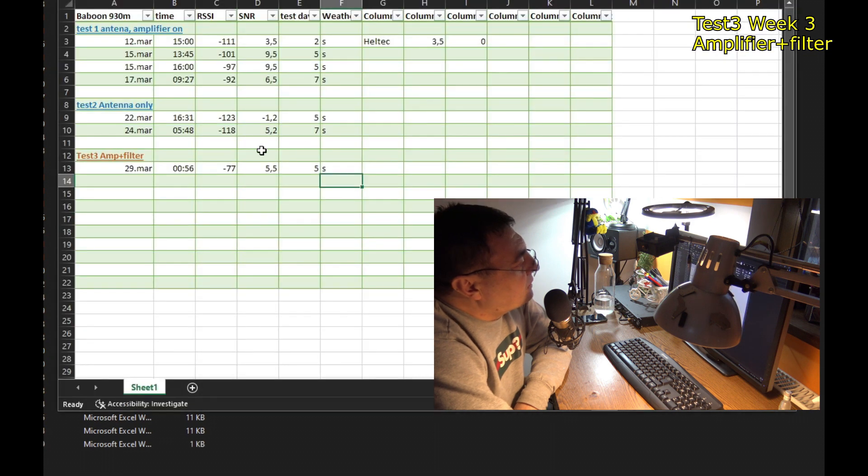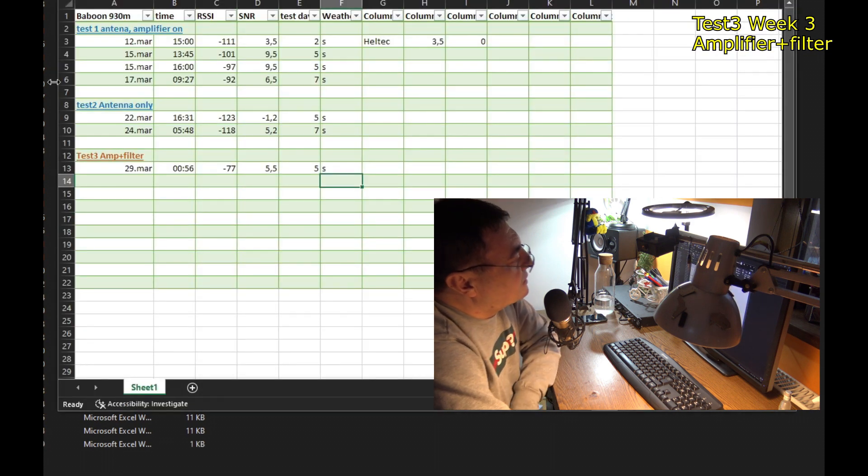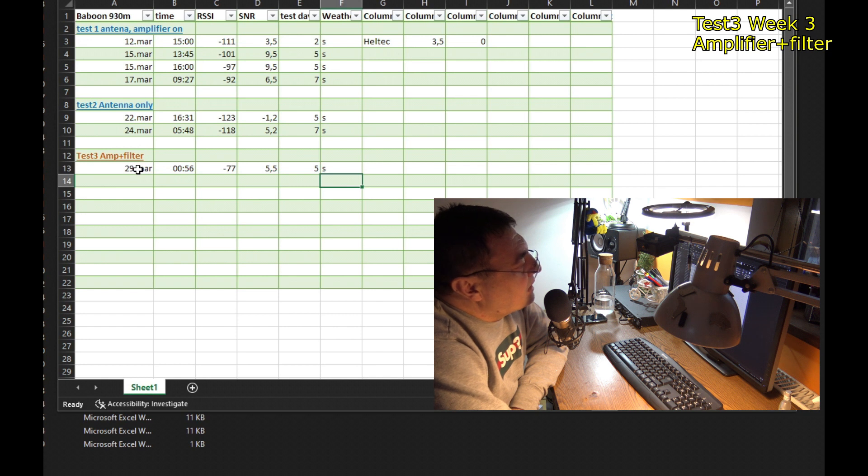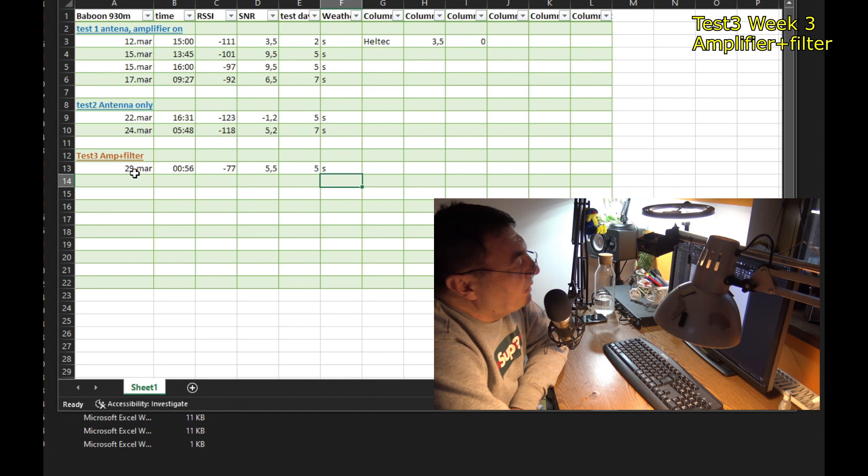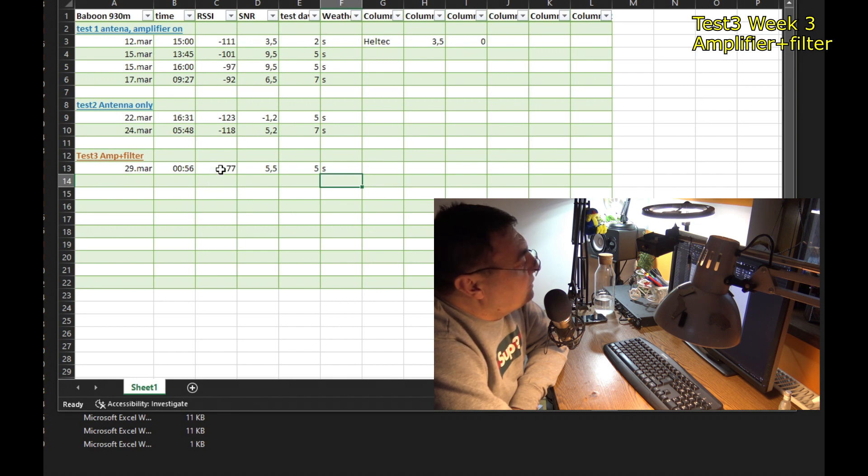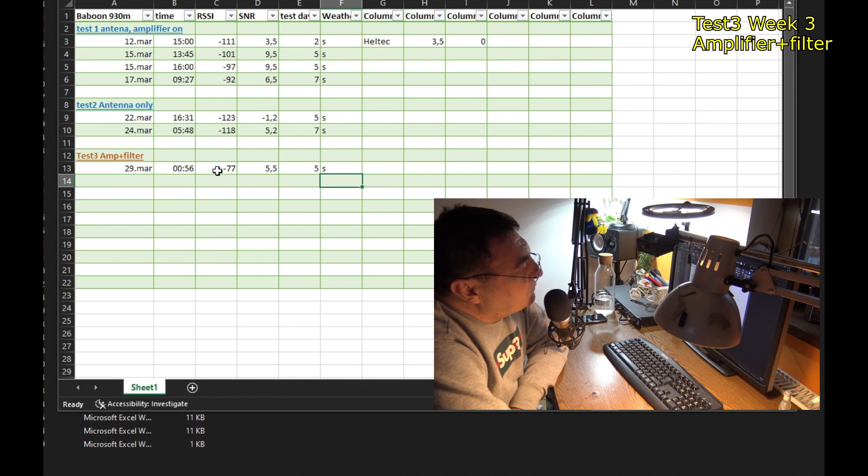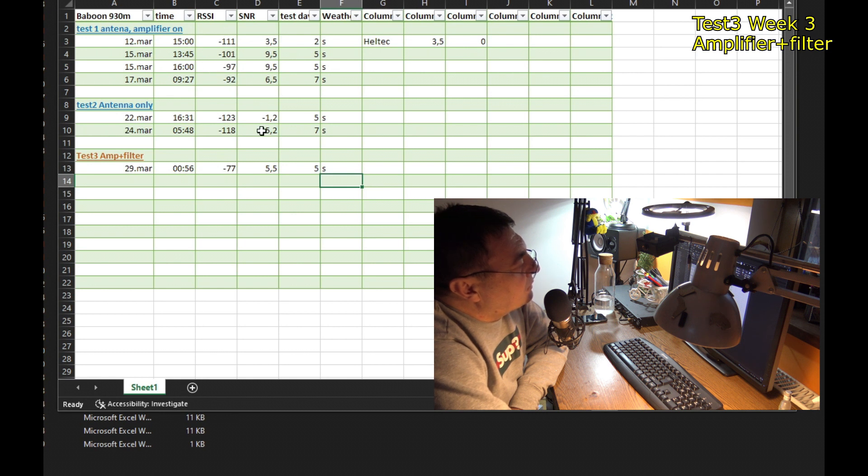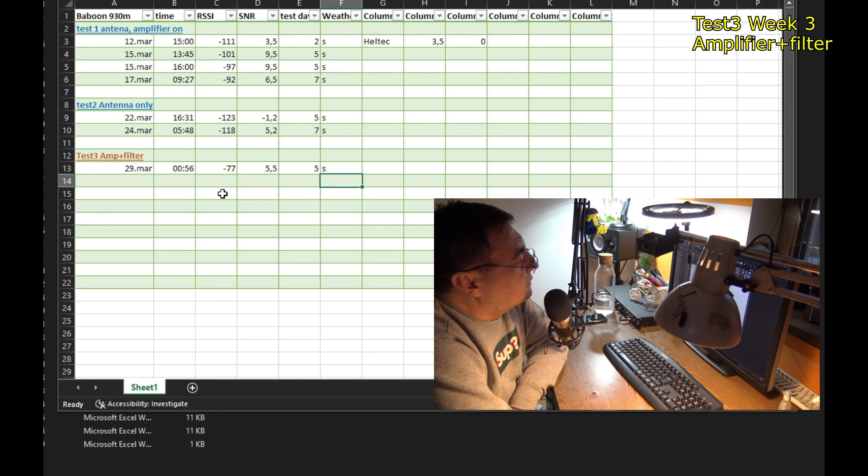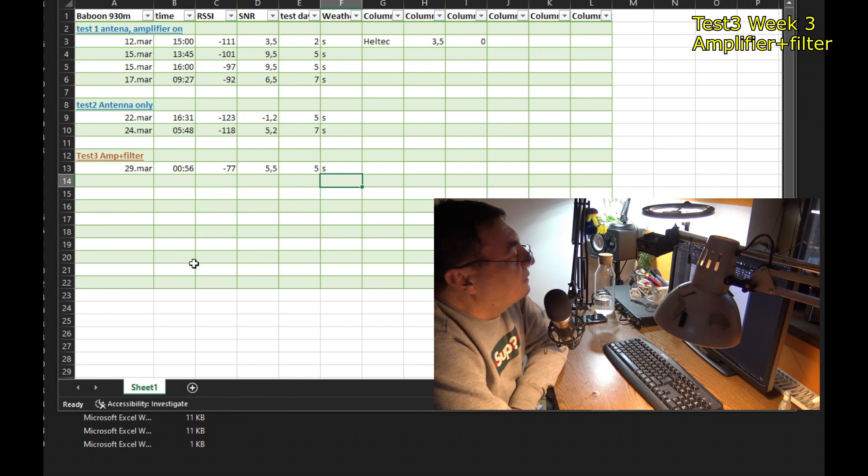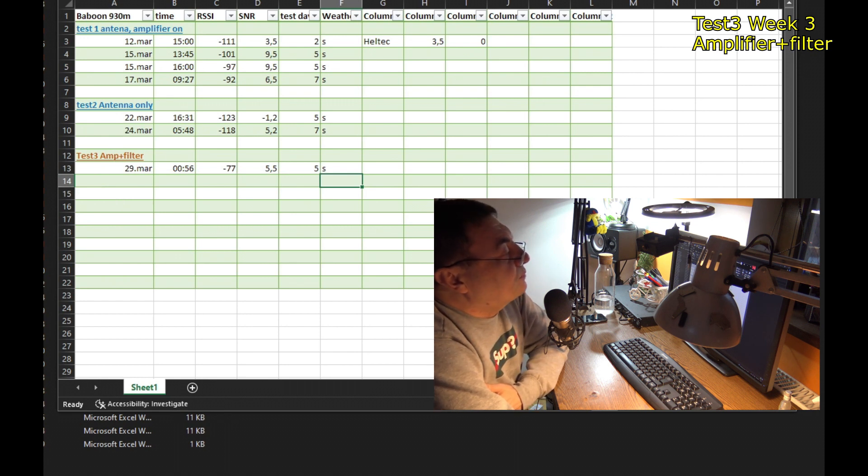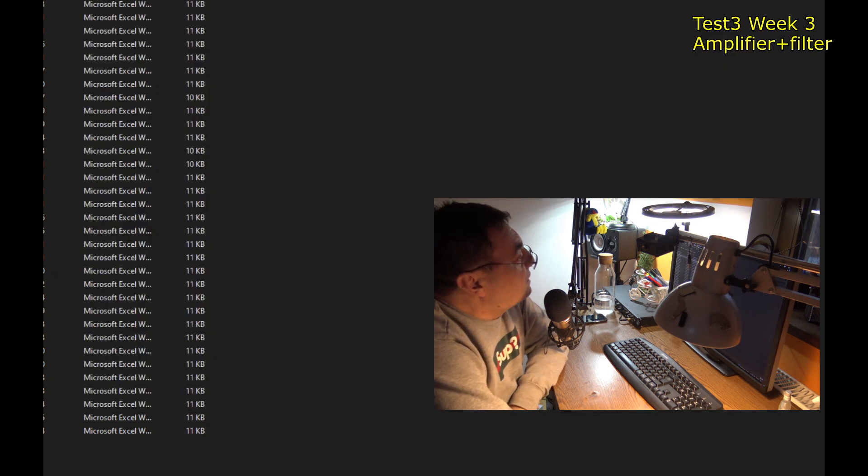This one was in the middle with only the antenna. It's very clear. Huge difference. Baboon, 930 meters away. Baboon was not very busy this week. I only have one, only one encounter. Minus 77, 5.5 here. Good signal. Of course, it has to be much better than the first week. And obviously better than the second week. The amplifier and the filter is doing the job. That's very clear. But of course, no activity. And that's not because of the setup. It's very clear.